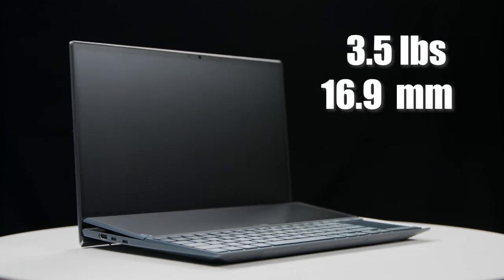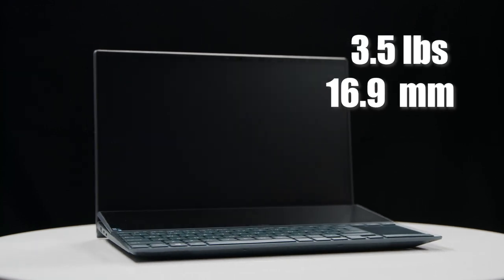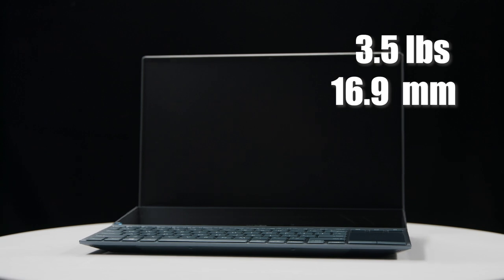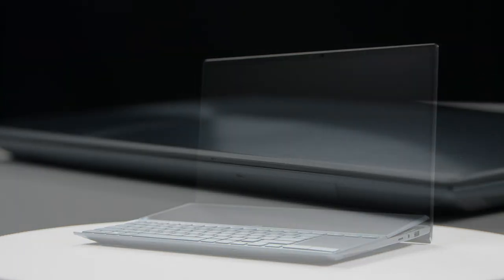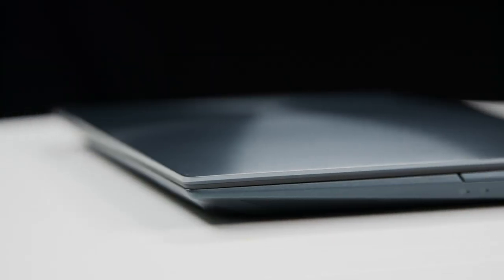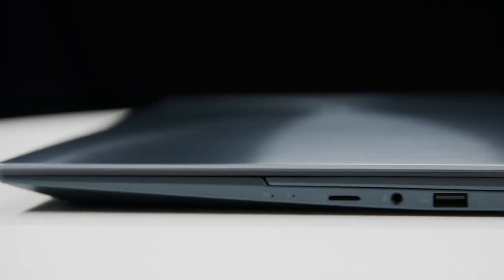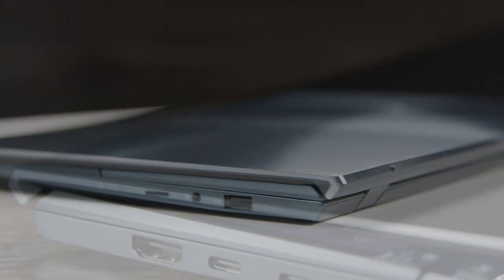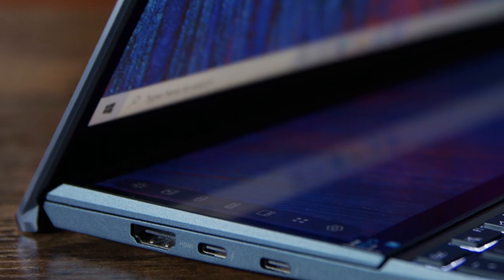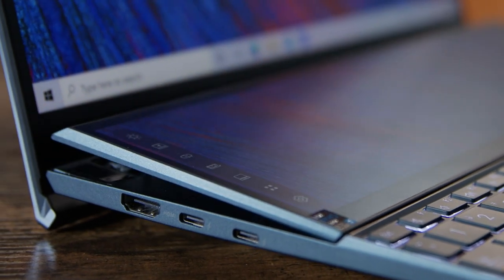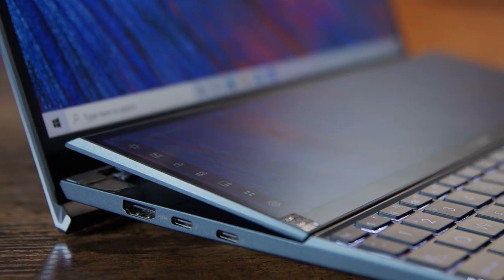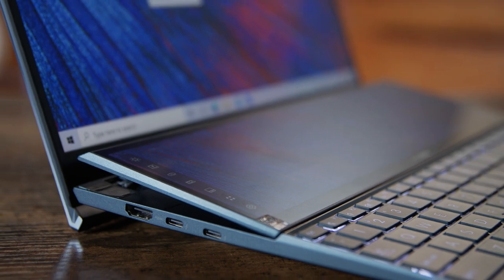The ZenBook Duo weighs only 3.5 pounds, with a thickness of 16.9mm, 50 grams lighter and 3mm slimmer than the previous generation. The new ZenBook Duo also has gone through an internal layout redesign in order to enable an ErgoLift and AAS Plus hinge, which lifts the Screen Pad Plus to a more ergonomically friendly angle.